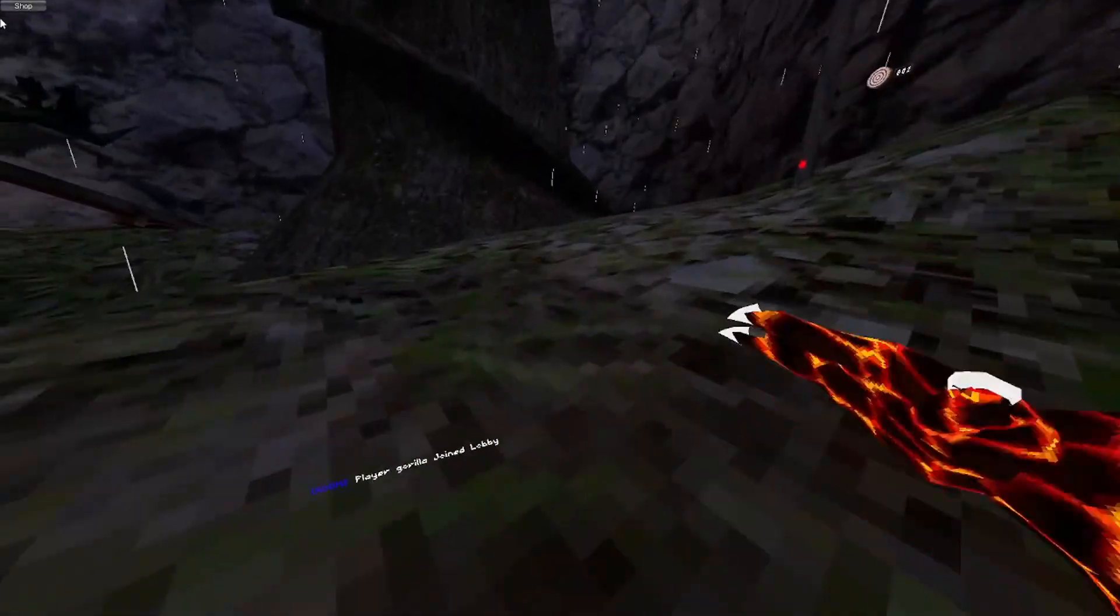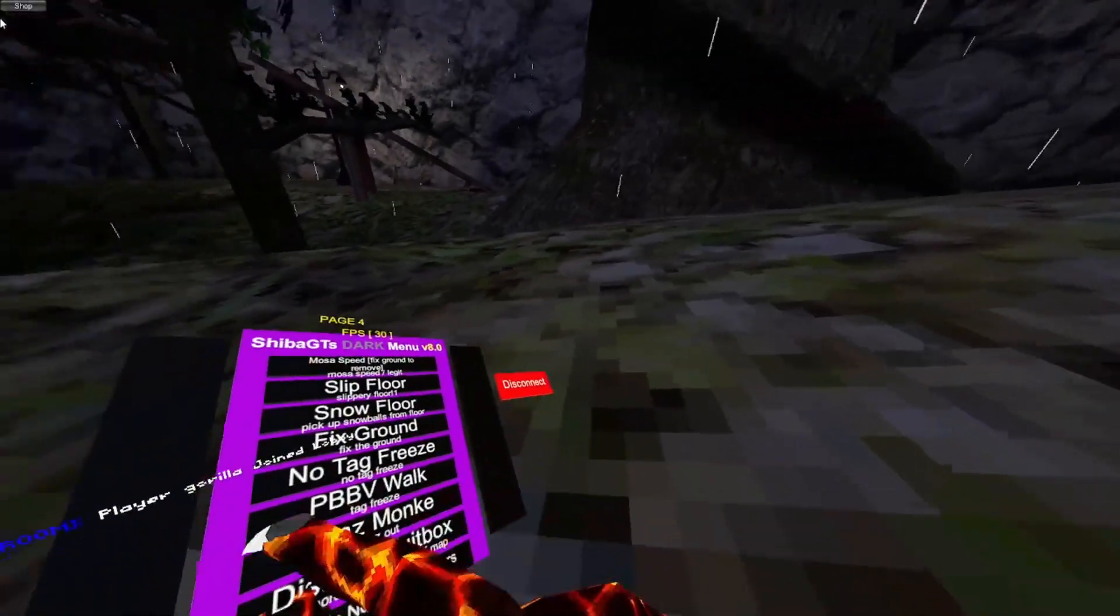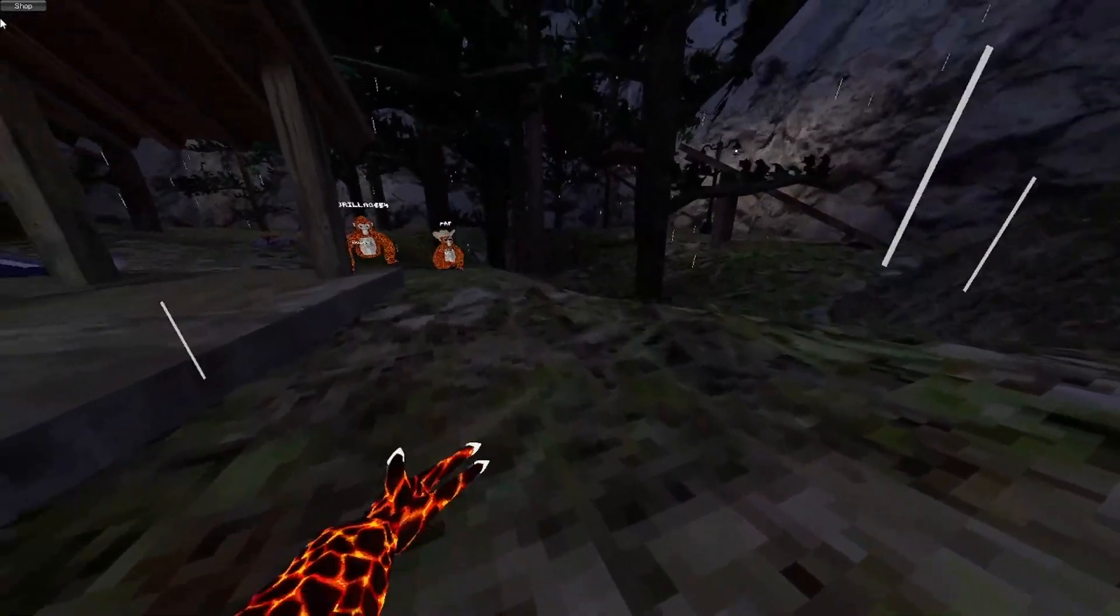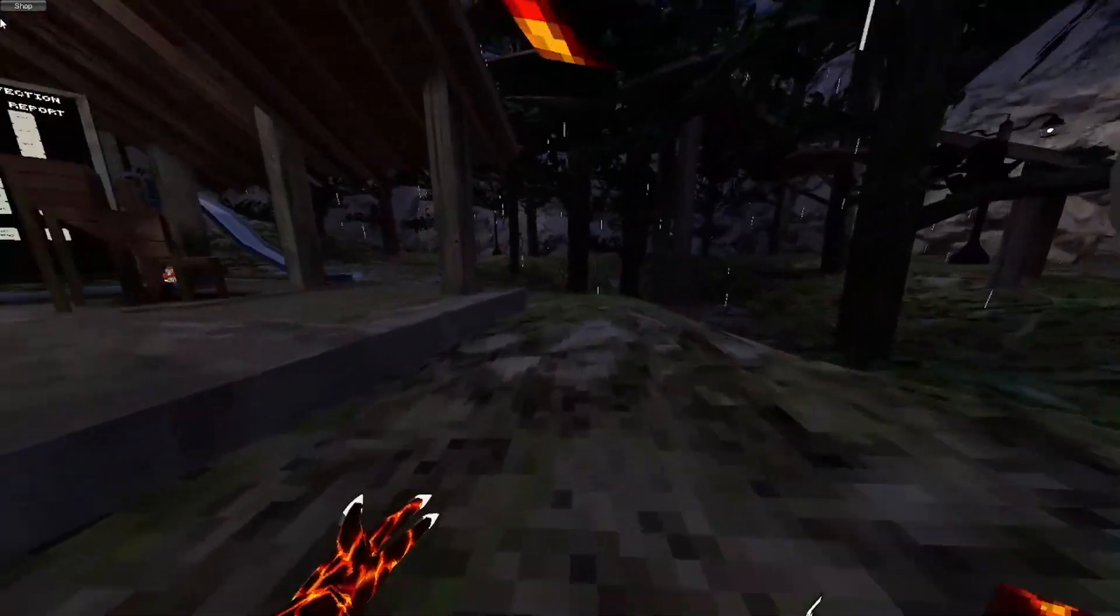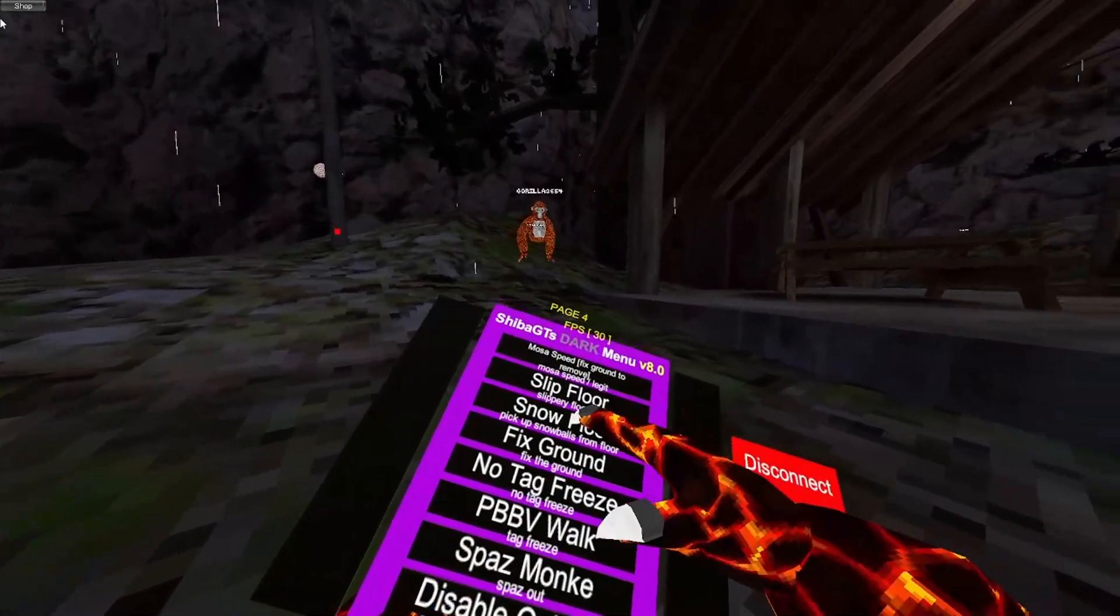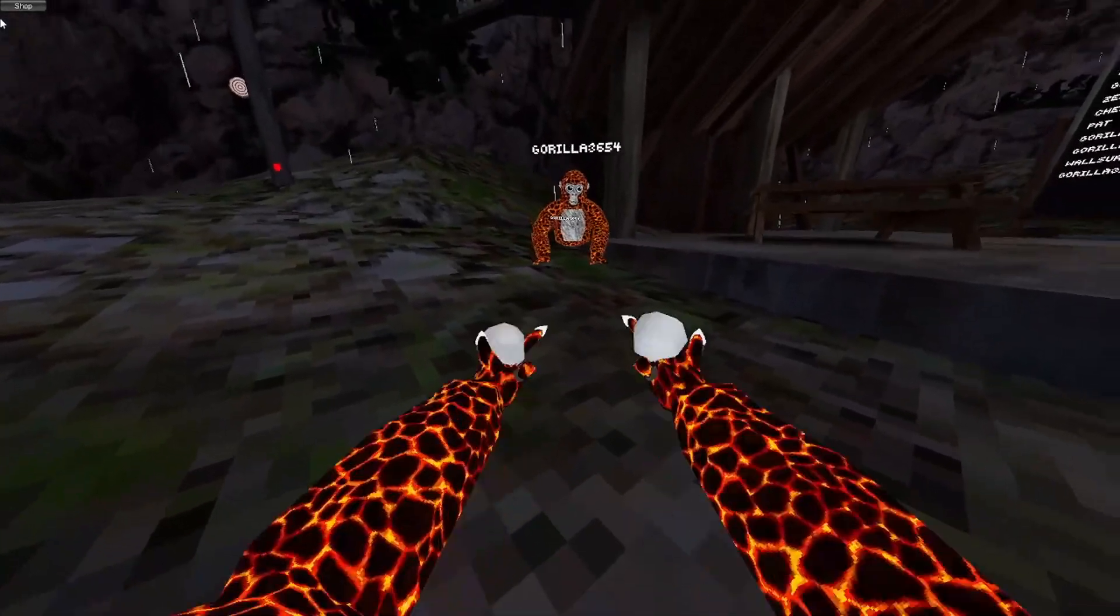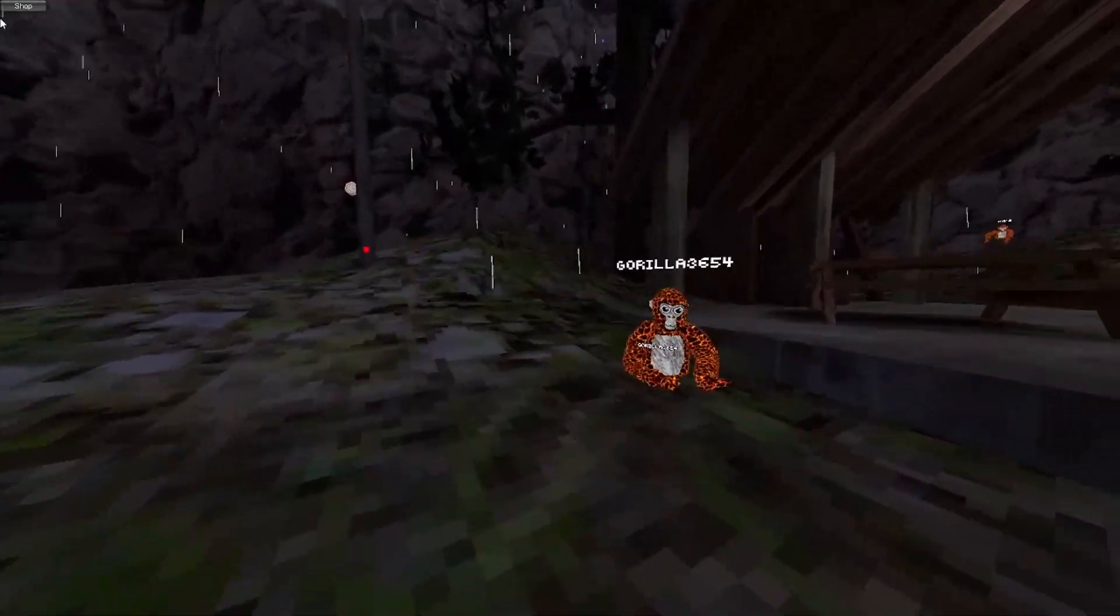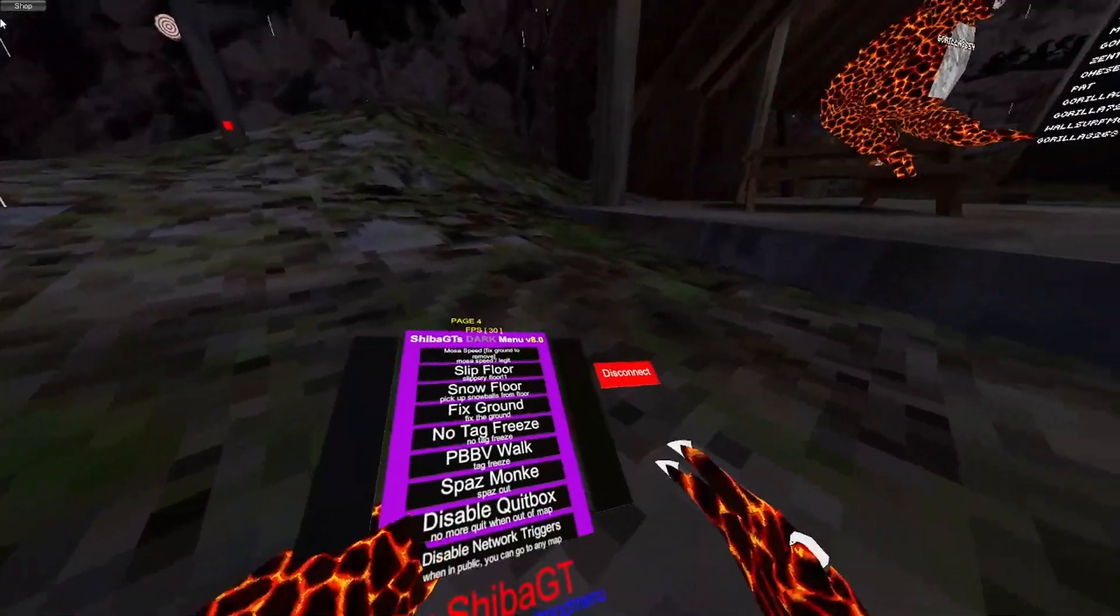And fixed ground removes those. So, after this, you have slipped floor. Makes the ground icy. And fixed ground removes it. Same thing with snow floor. Makes the ground snowballs. And then you can fix ground or remove it.